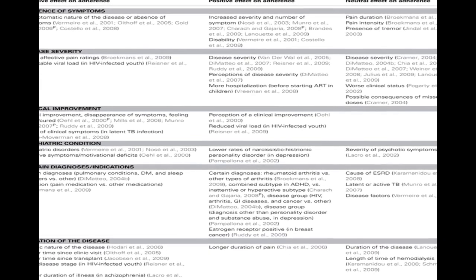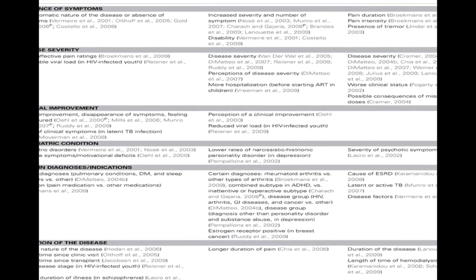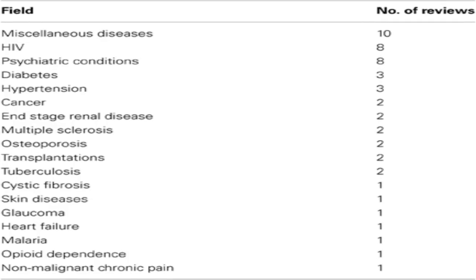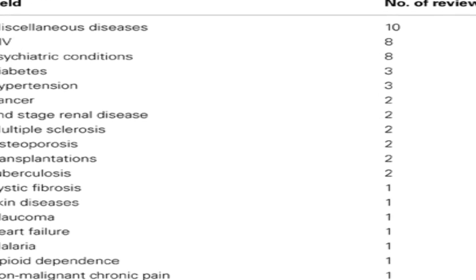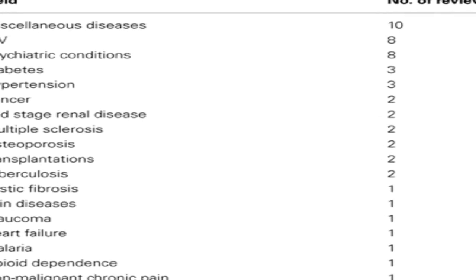However, inconsistencies in measurement methods and standardized definitions resulted in many inconsistent findings.